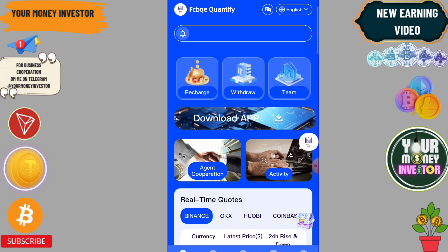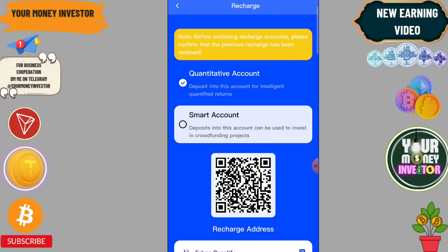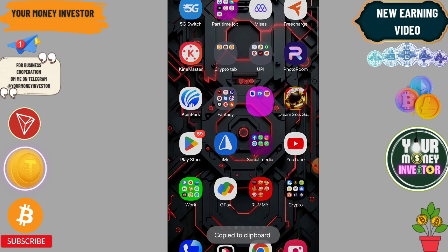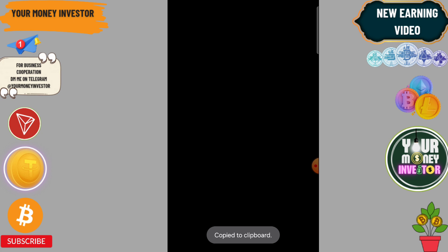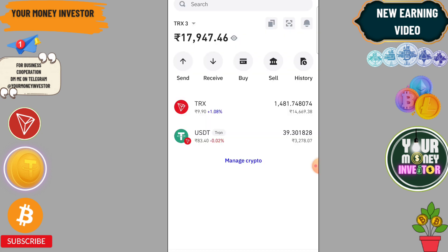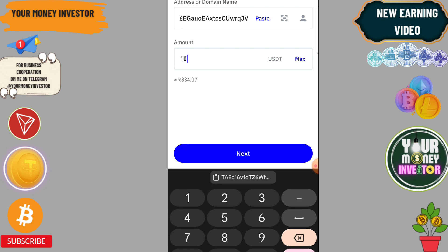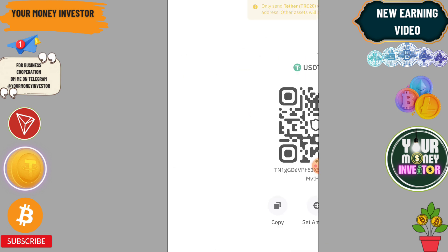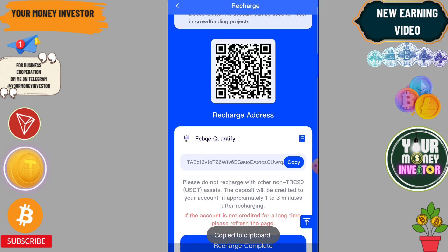Now I am going to show you how you can deposit on this platform. Just click on recharge, then click on quantitative type, quantitative account. Copy the address — you can only use TRC20 USDT address to deposit on this platform. Click on USDT, paste the address, and enter the amount.